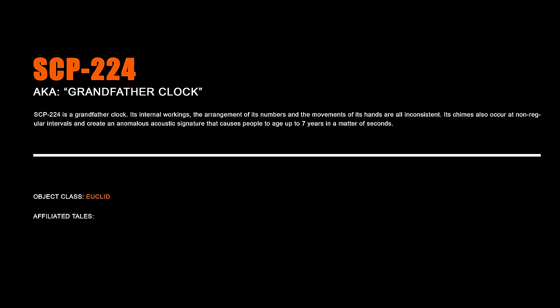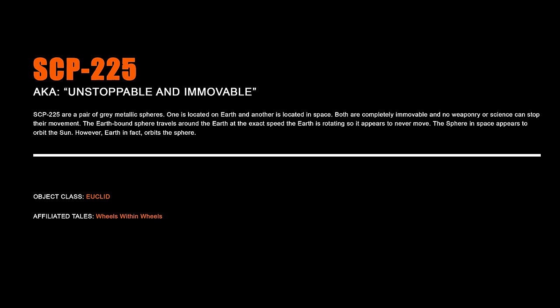SCP-224 Grandfather Clock. SCP-224 is a grandfather clock. Its internal workings, the arrangement of its numbers and the movements of its hands are all inconsistent. Its chimes also occur at non-regular intervals and create an anomalous acoustic signature that causes people to age up to seven years in a matter of seconds.